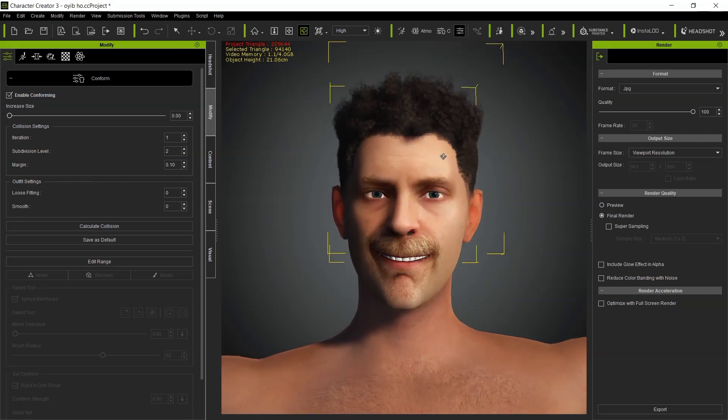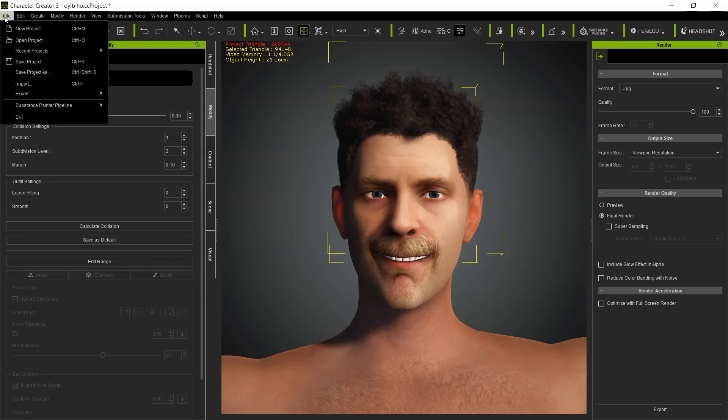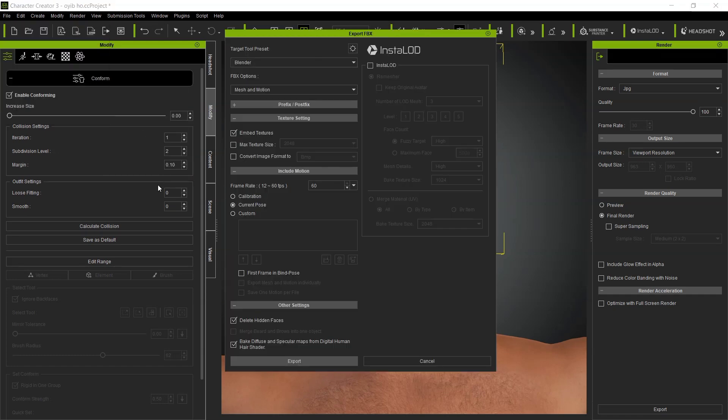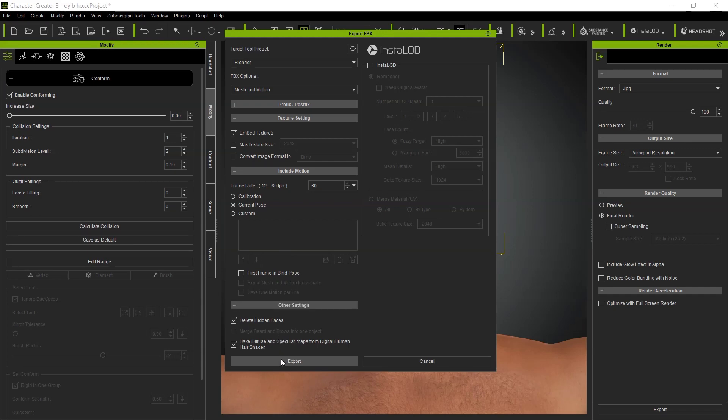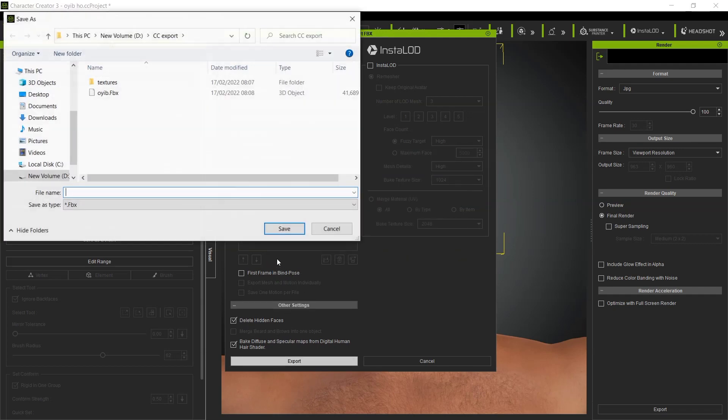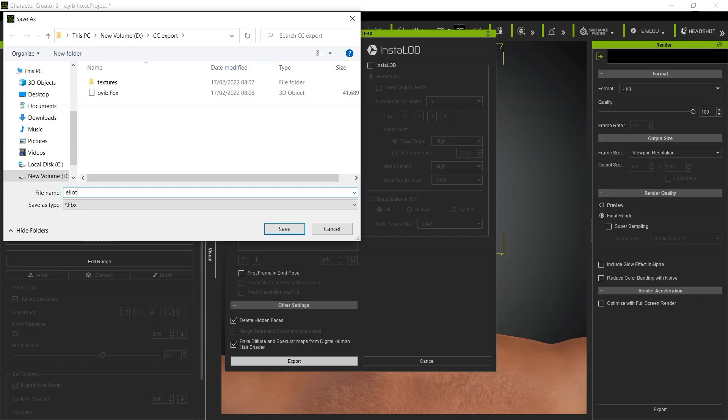Let's say I want to adjust the hair. I've applied the hair, then click on Modify, File, Export FBX Blender, embedded texture. I'll use current pose, then delete hidden off and check that. I will name this as Elliot here.